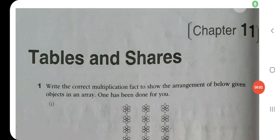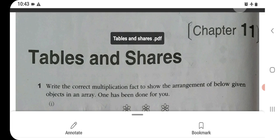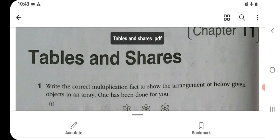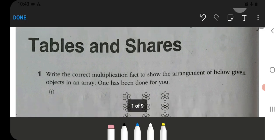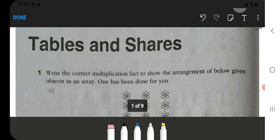Hello everyone, I am Jyoti Jha and welcome to NCERT The Mind. Today we will study Class 4 Maths, workbook Chapter 11, Tables and Shares. Let's start reading your workbook and work through it together.